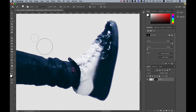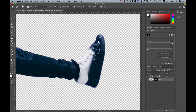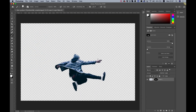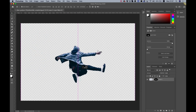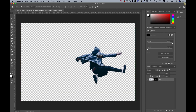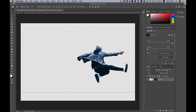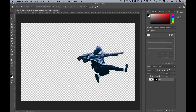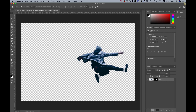Now we need to zoom out — command or control minus — and we have our subject. I'm going to move him a little bit more to the center, and the next part is making a duplicate. I'll drag it to the layers panel. Note: drag the left part down to the plus icon and release to make a duplicate.